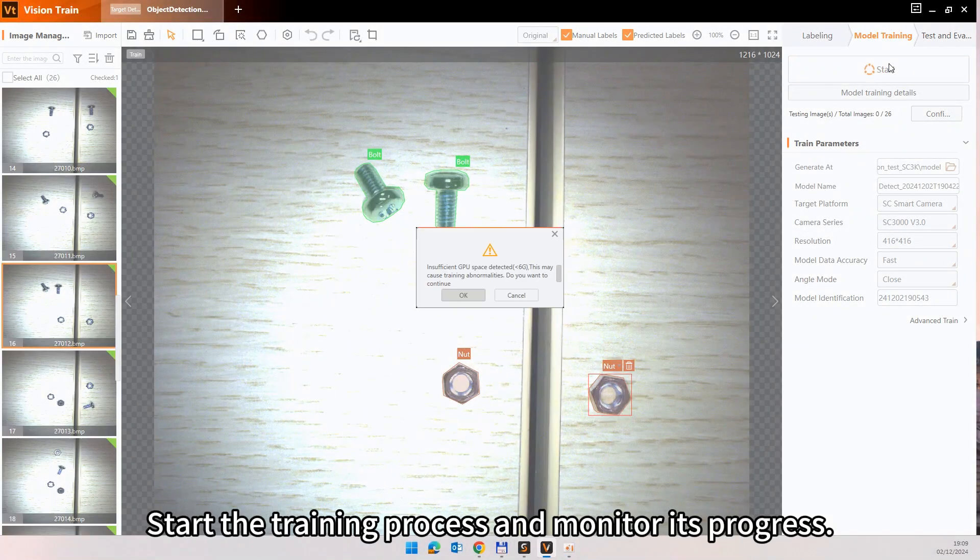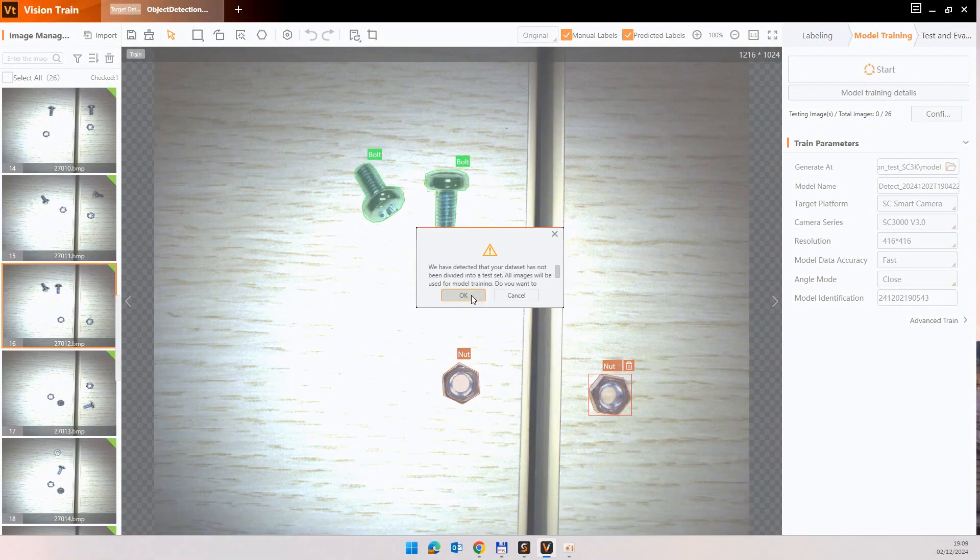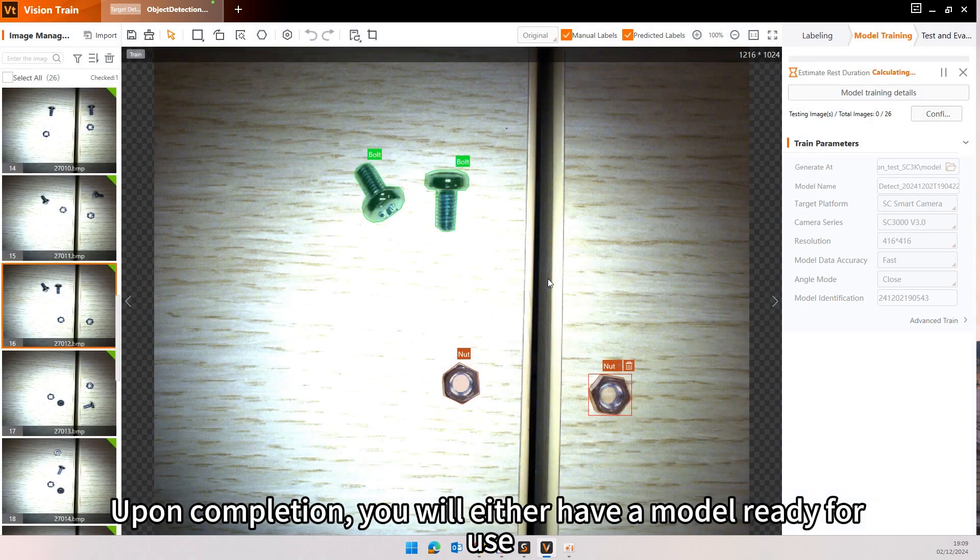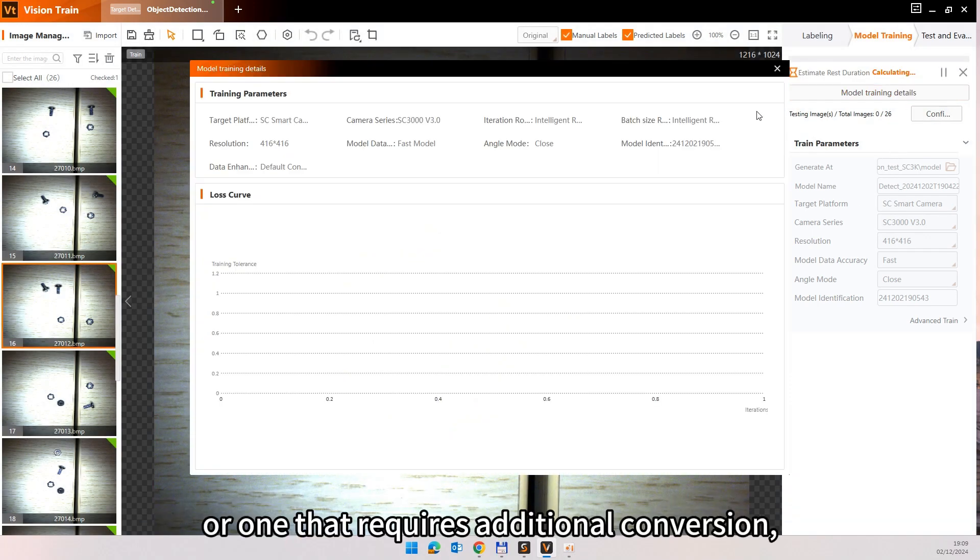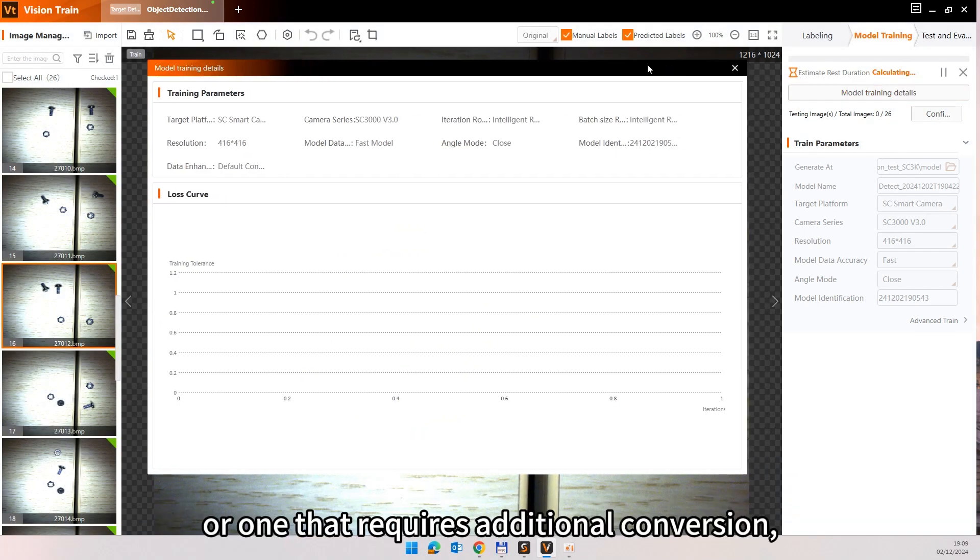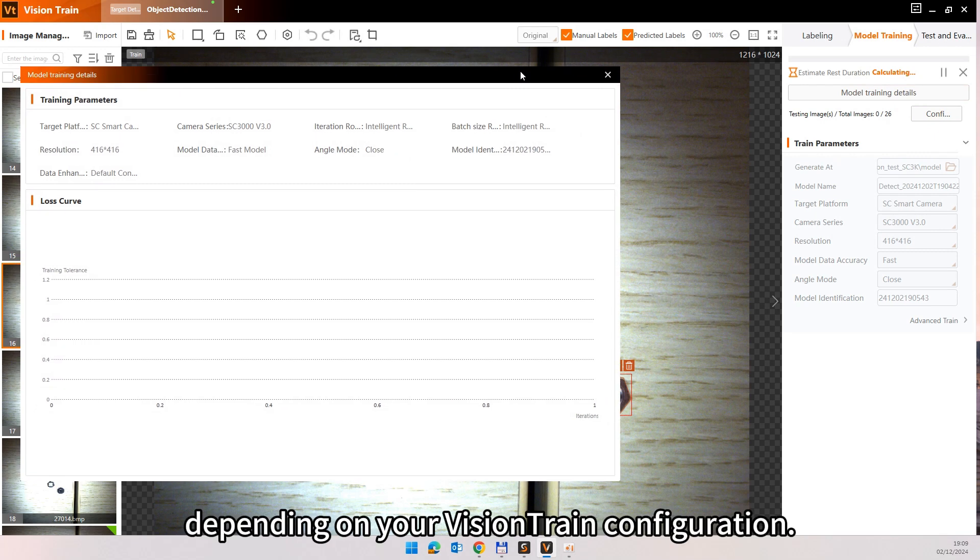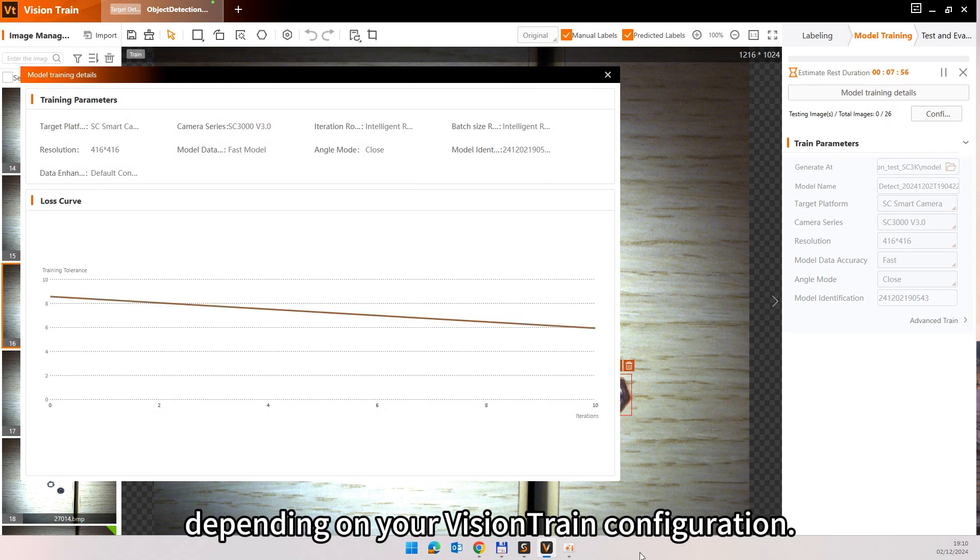Start the training process and monitor its progress. Upon completion, you will either have a model ready for use or one that requires additional conversion, depending on your Vision Train configuration.